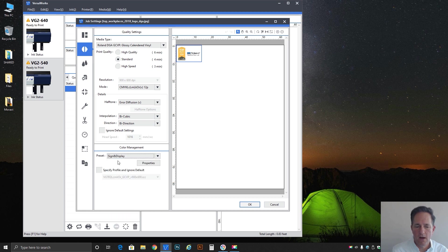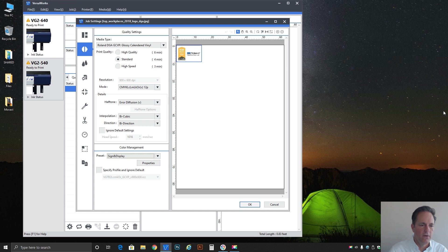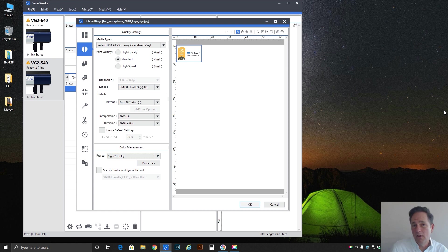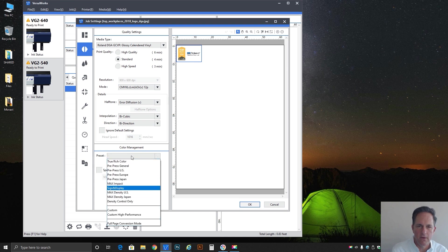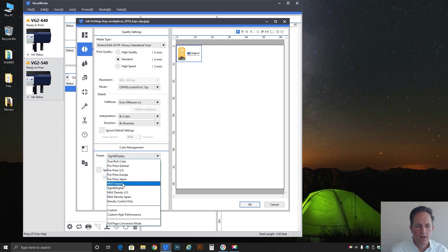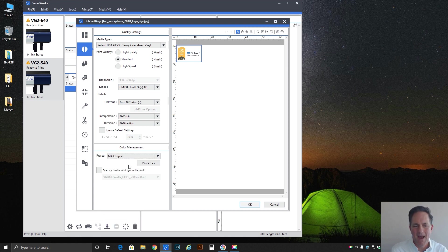Another one I've used very often is sign and display so it doesn't push color out to the most vibrant that the true rich does. It's a little less vibrant, it's a little more color accurate. So again it does a good job of pushing color but at least it still has some good accuracy to it.